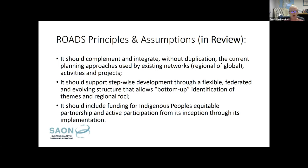I should note that these principles are really presented as an addendum to the other general guiding principles that SAAN already uses, which are listed in its strategy. There is that full list and we will be following it in addition to these.